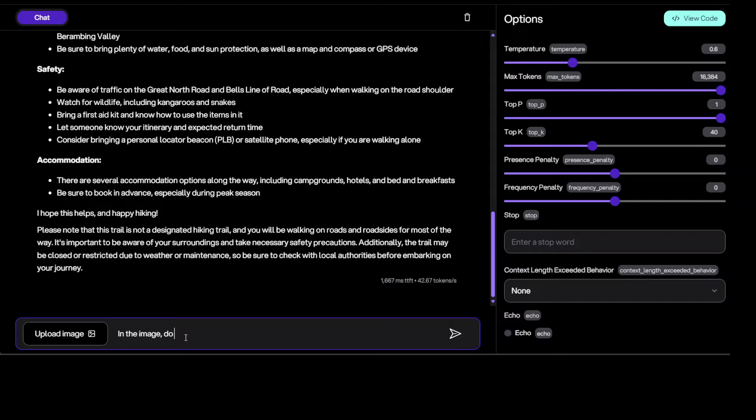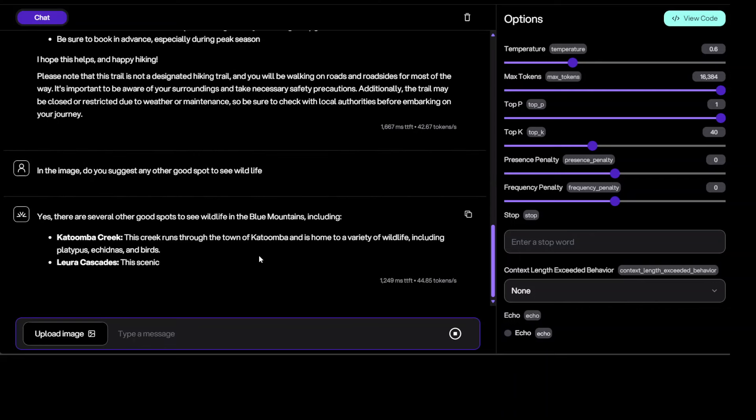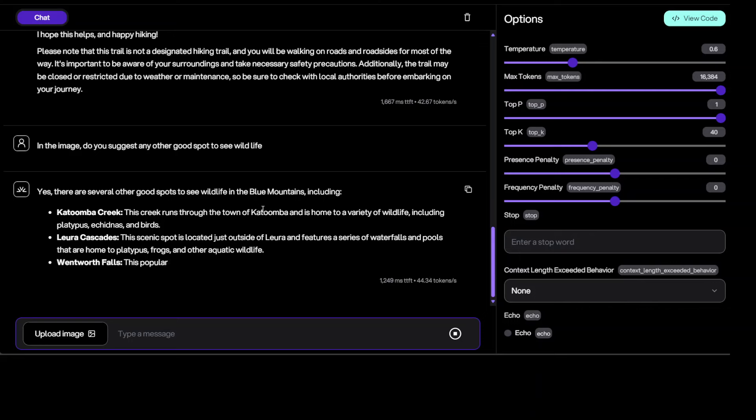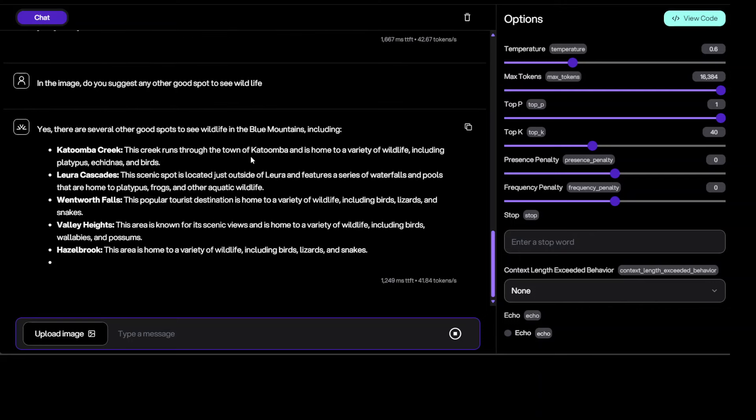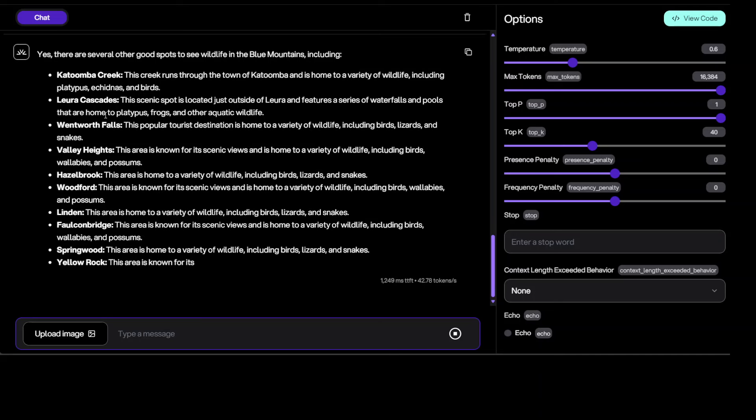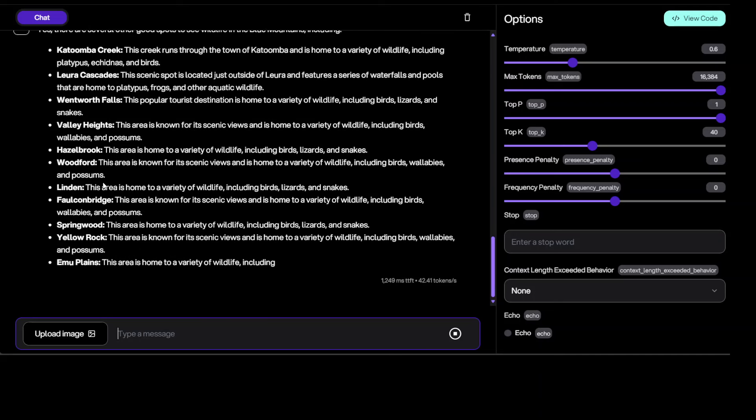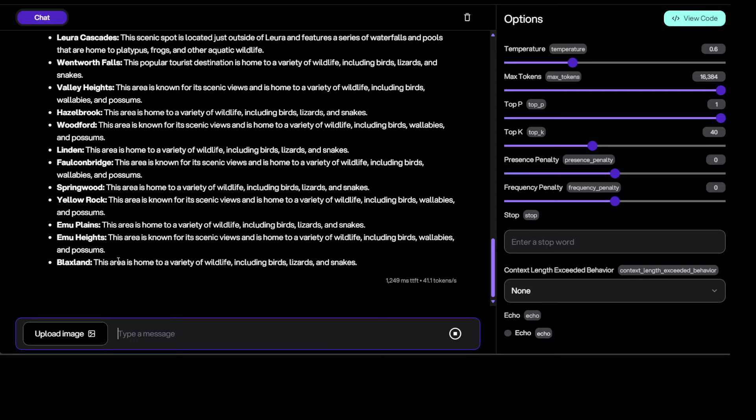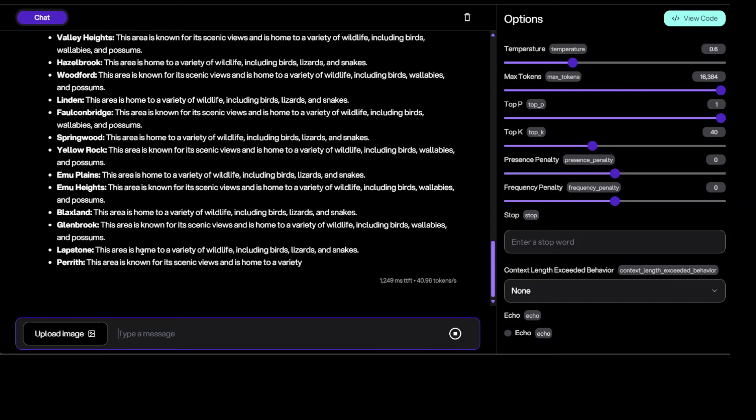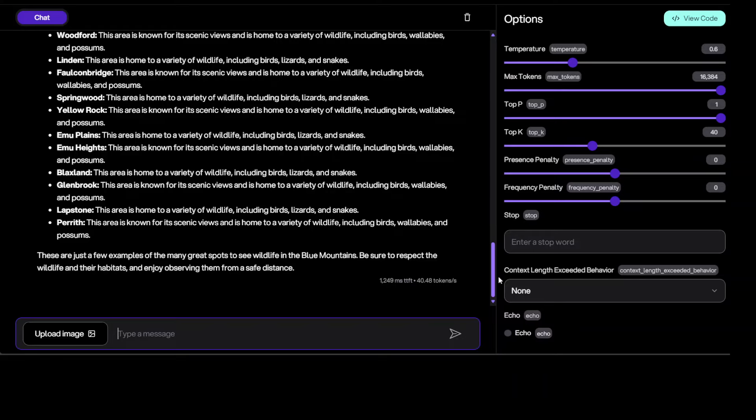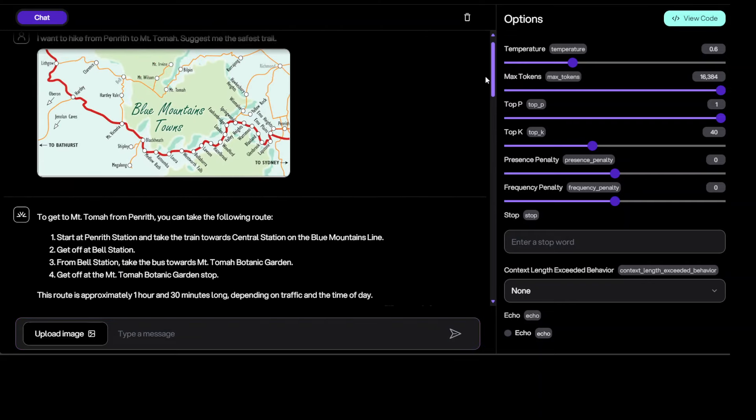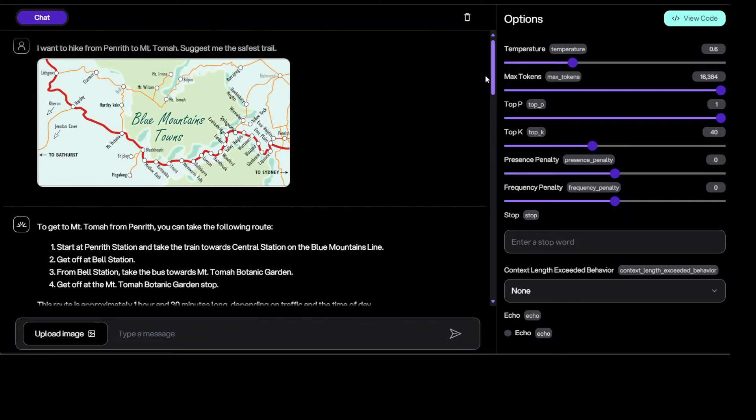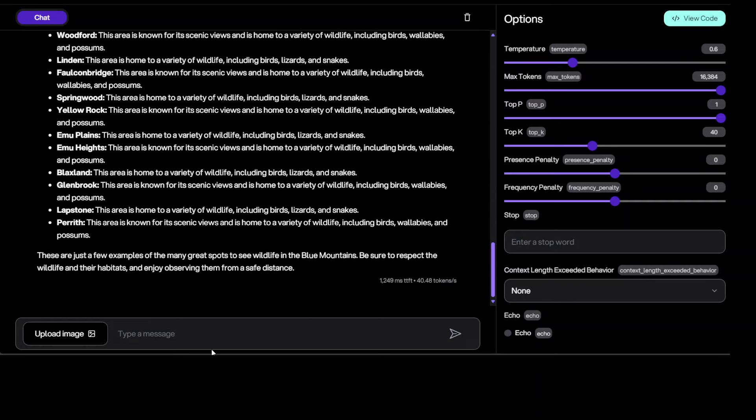Do you suggest any other good spot to see wildlife? Let's see. Yeah, so you see it has detected that it was Blue Mountains and it is telling me all the stuff from there. Now I am more than sure that it is not just relying on that image, it is also checking its own repository.